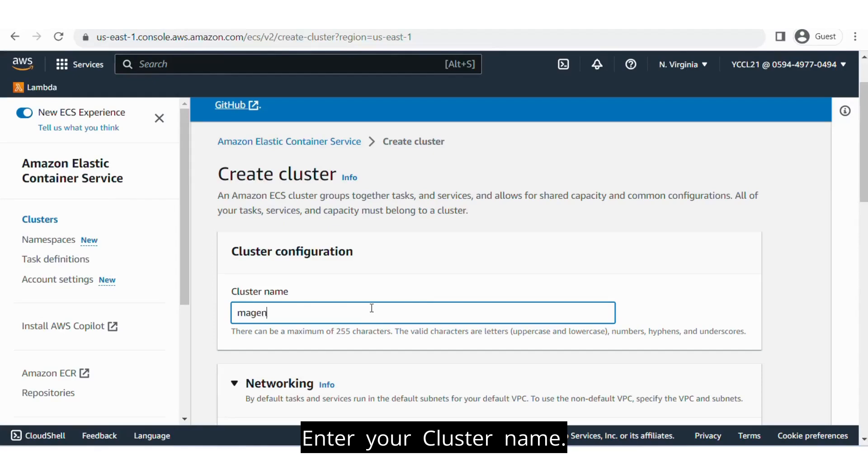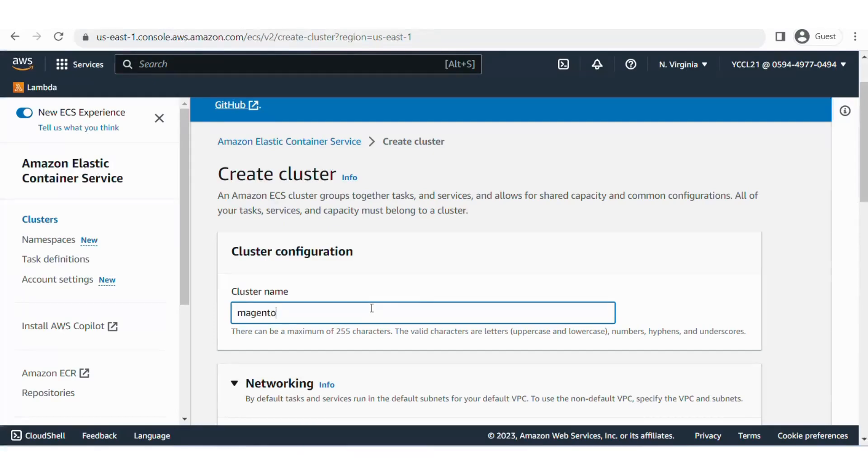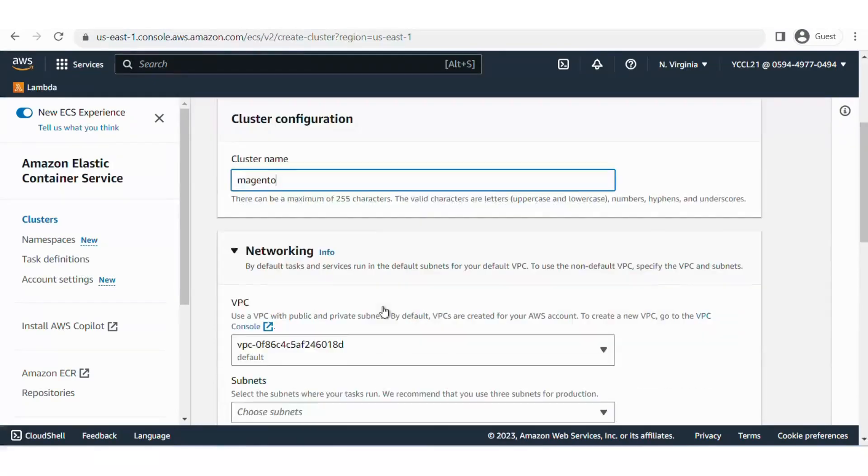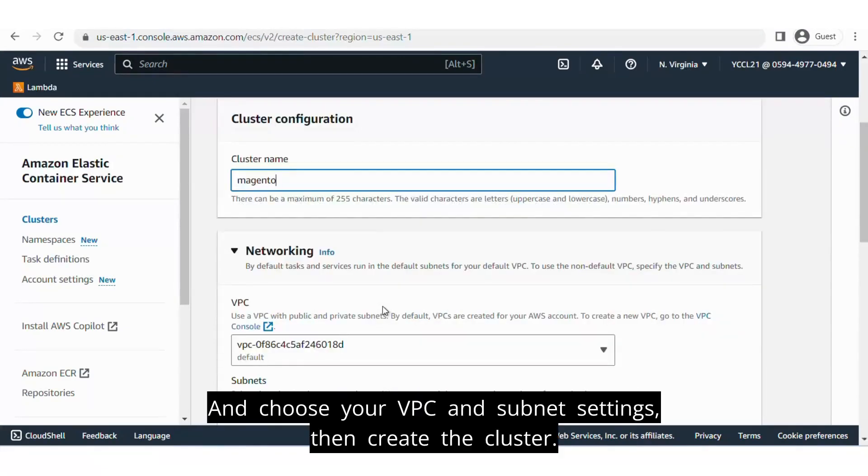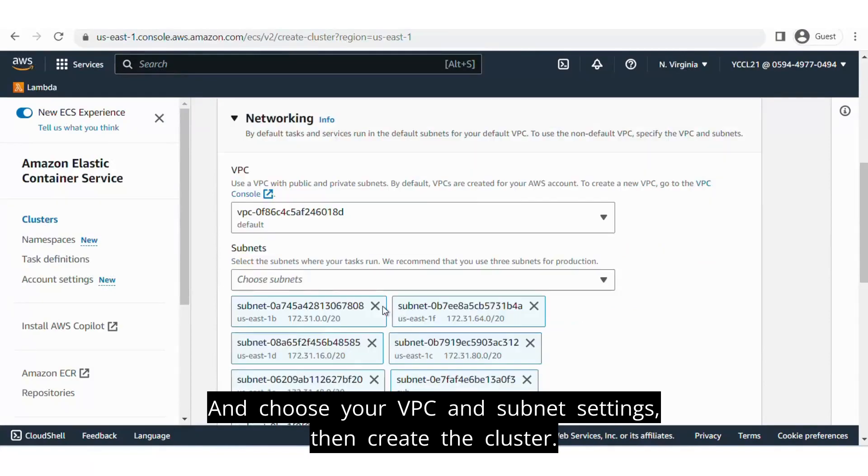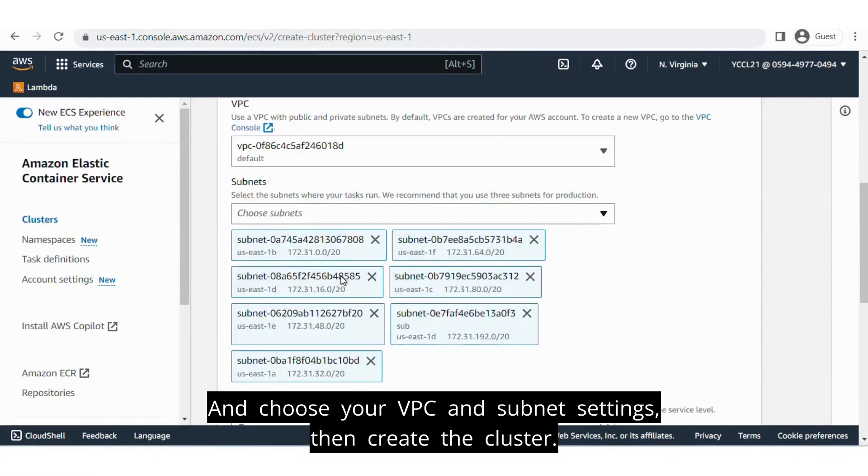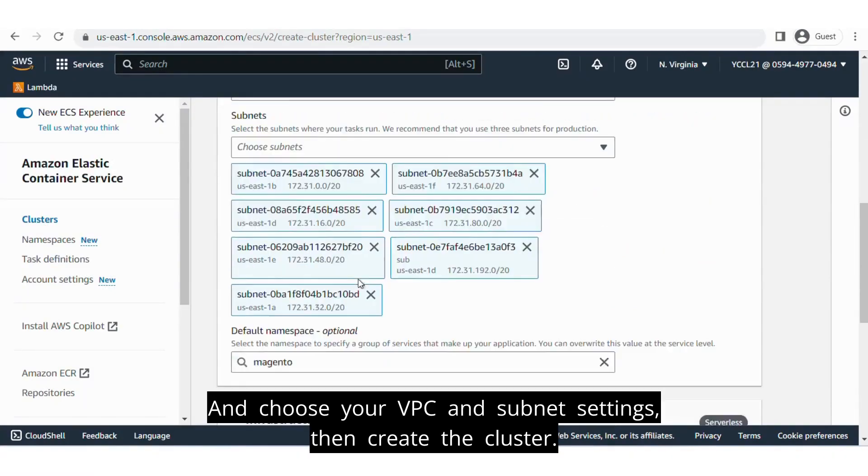Enter your cluster name and choose your VPC and subnet settings, then create the cluster.